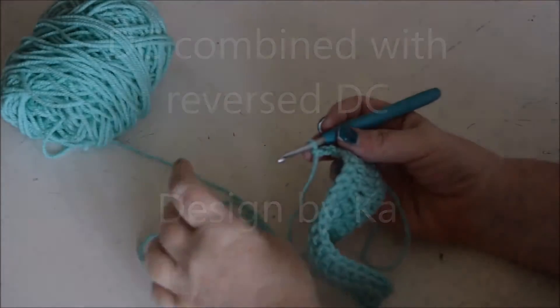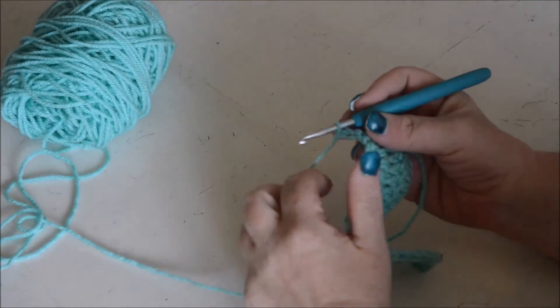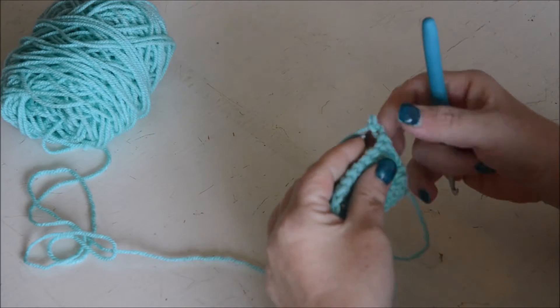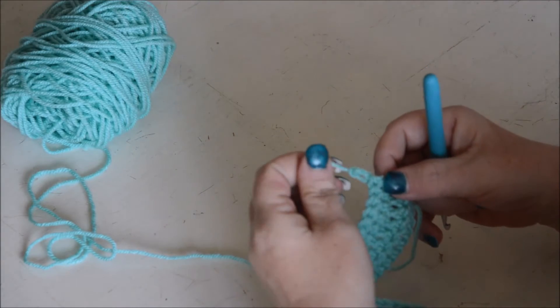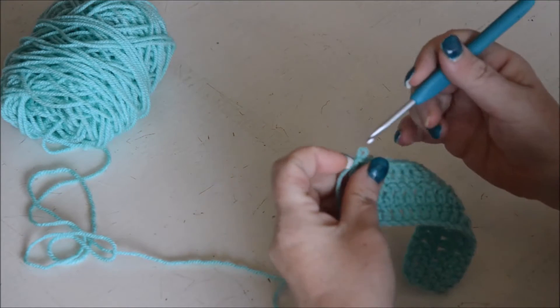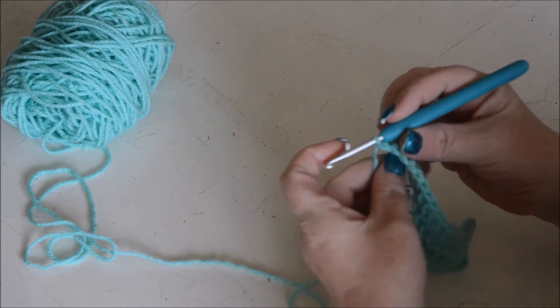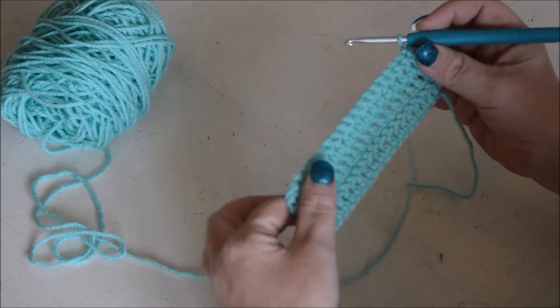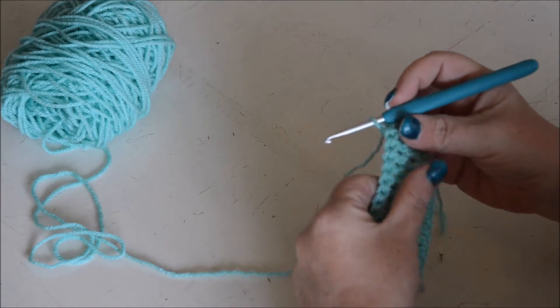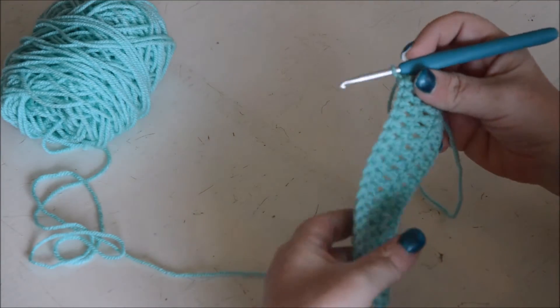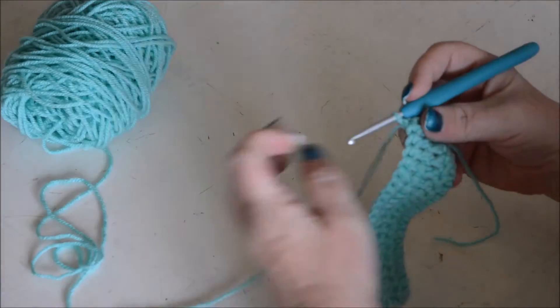Today I was finishing up a bolero and I couldn't find an edge I liked. I wanted an edge that was a little bit thicker, so I came up with a double crochet combined with a reverse double crochet.